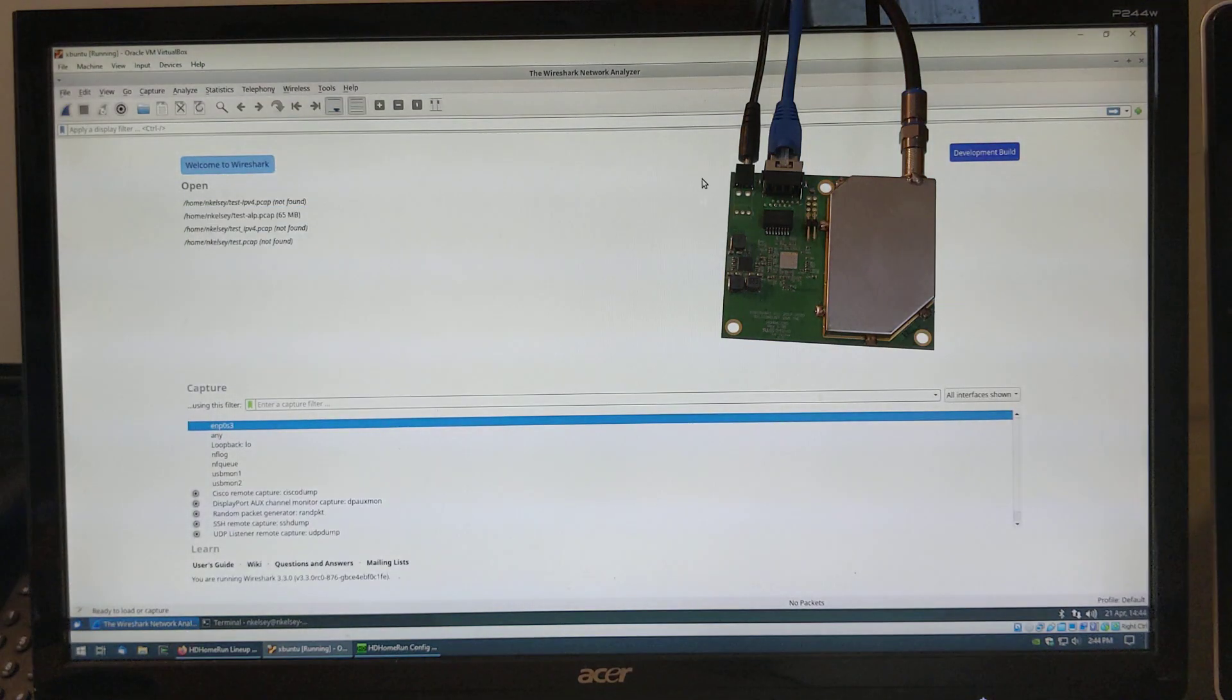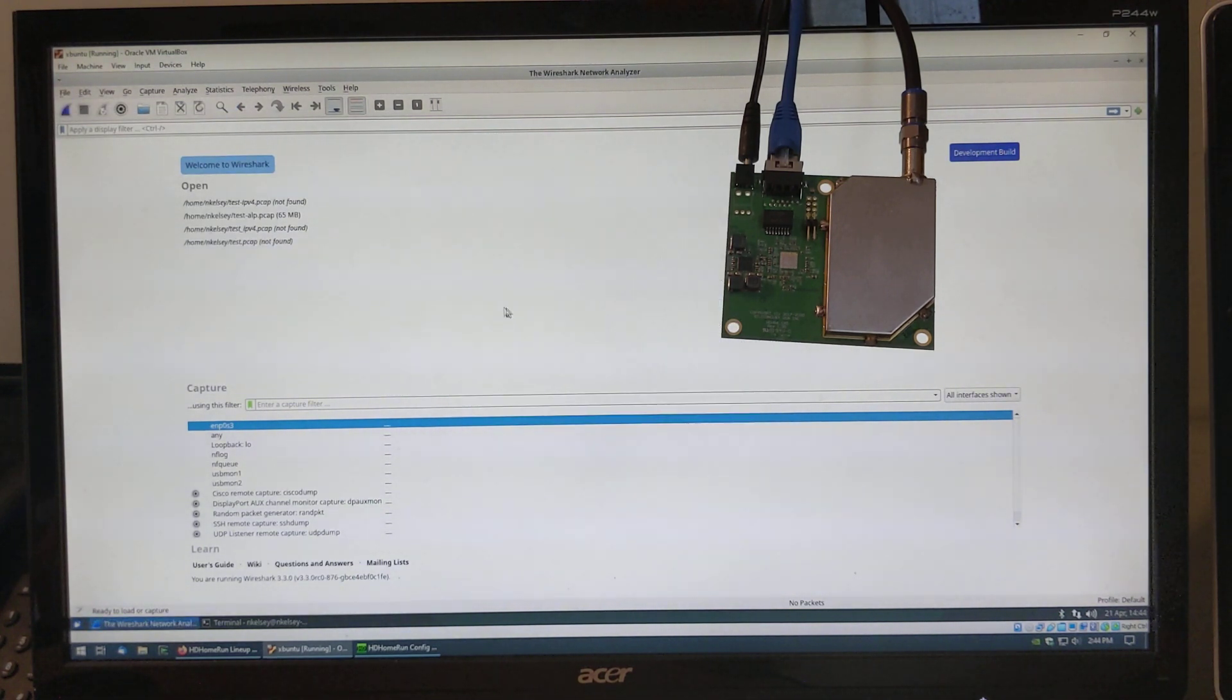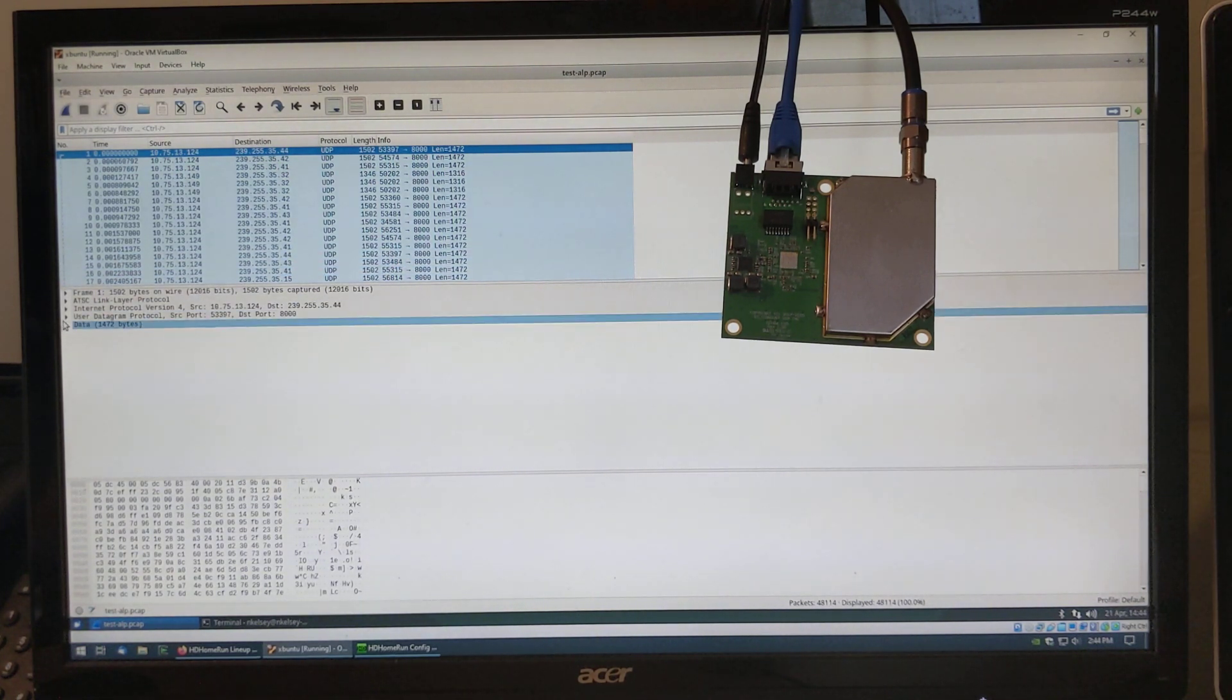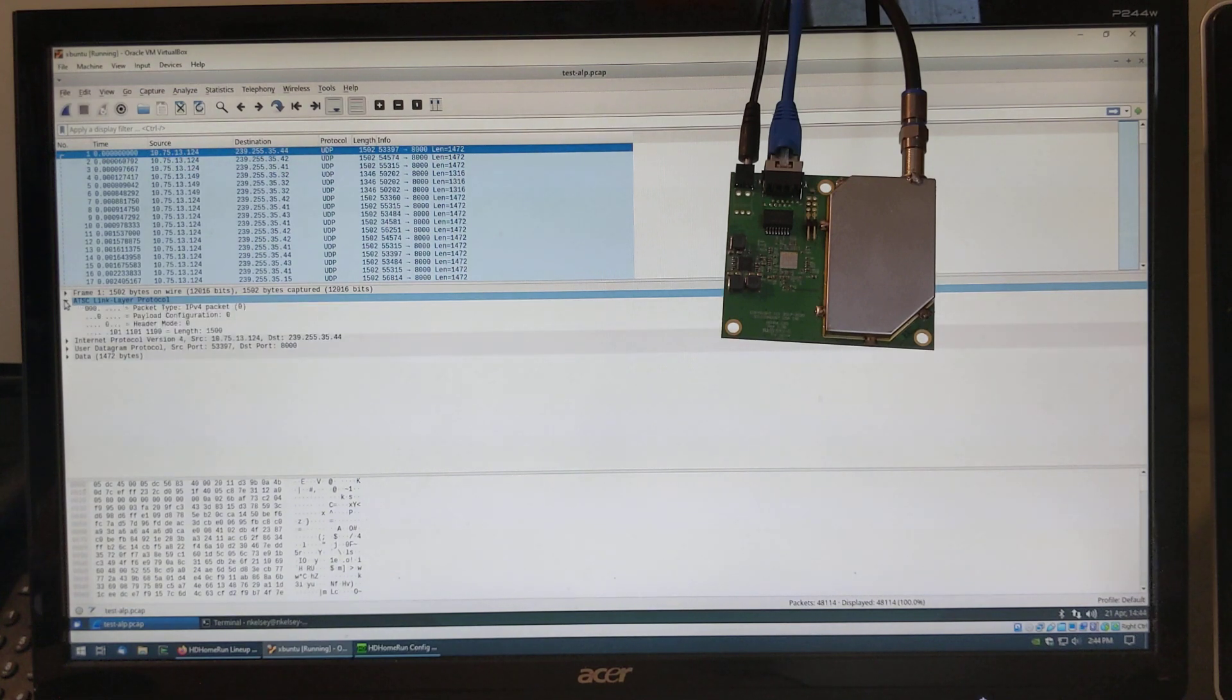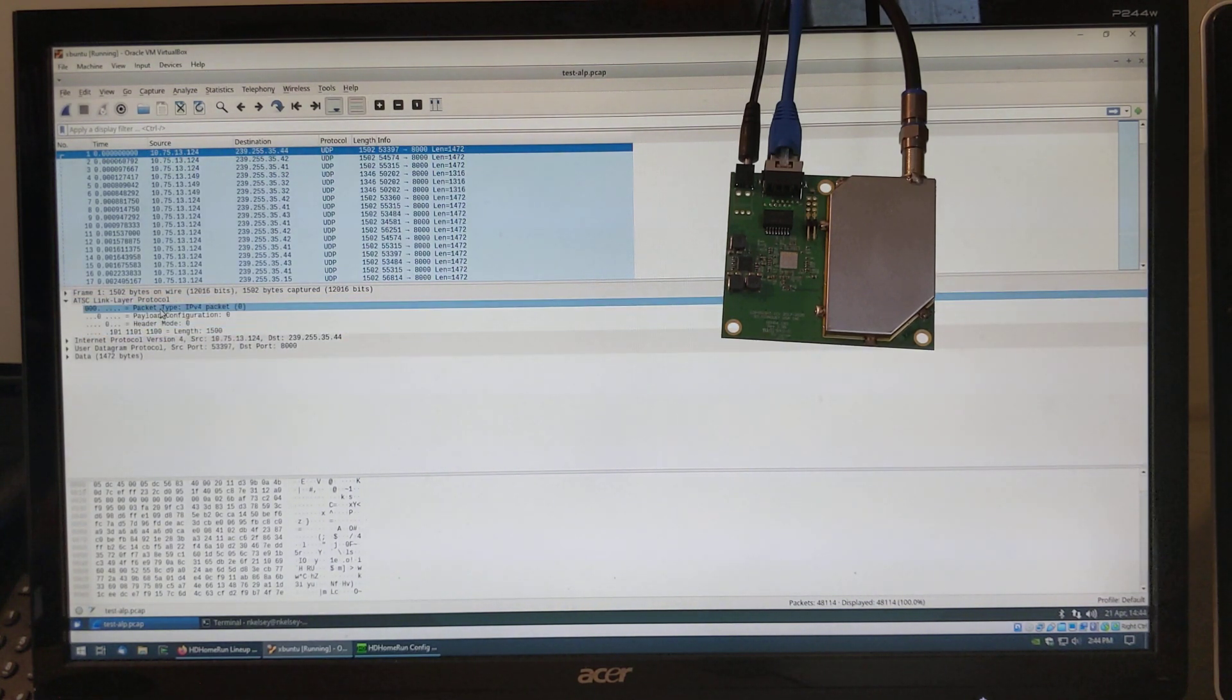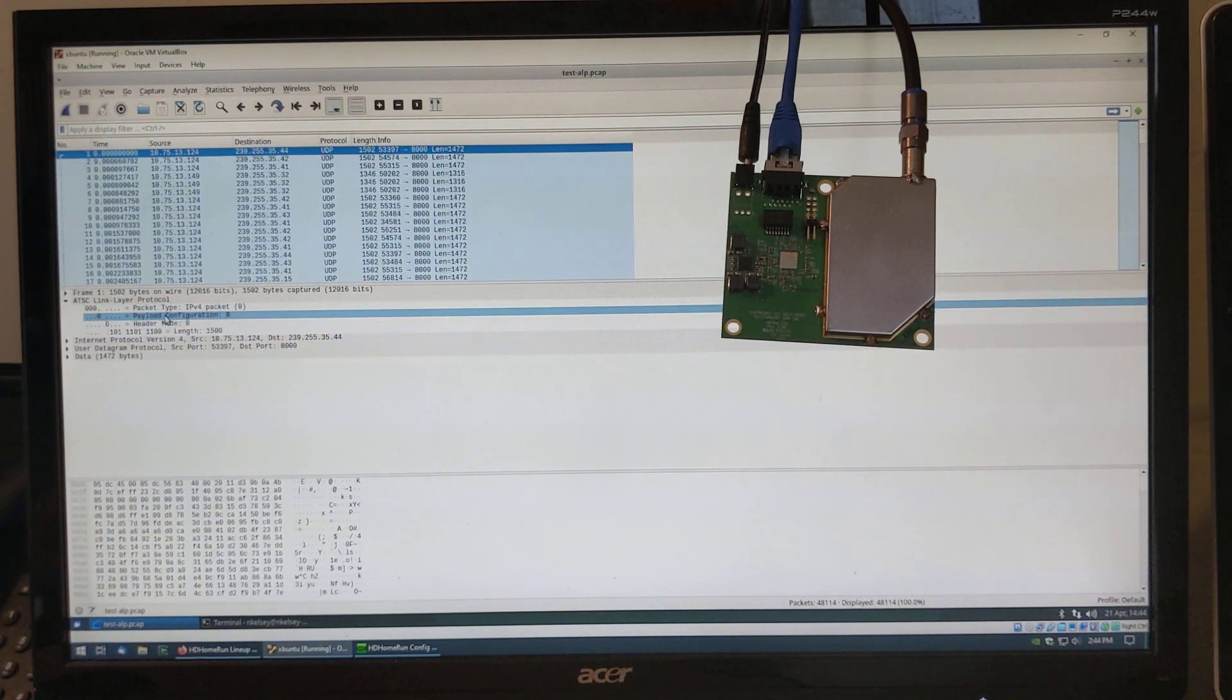Wireshark. You'll see a lot of UDP packets. If you look at the network stack, you can see ATSC link layer protocol. This is the shortest form of this protocol being a two byte header, simply saying it's carrying an IPv4 packet.